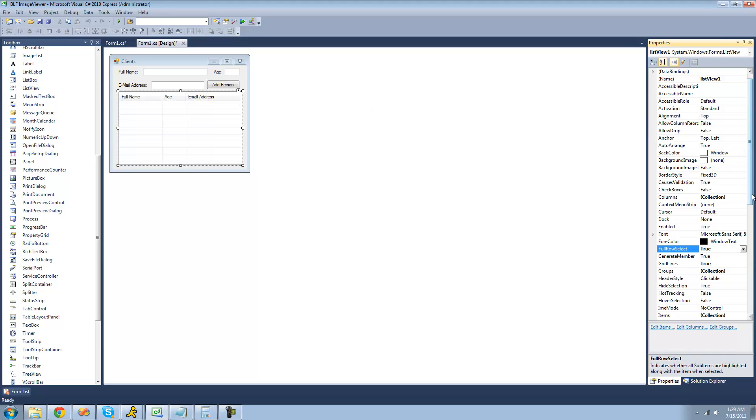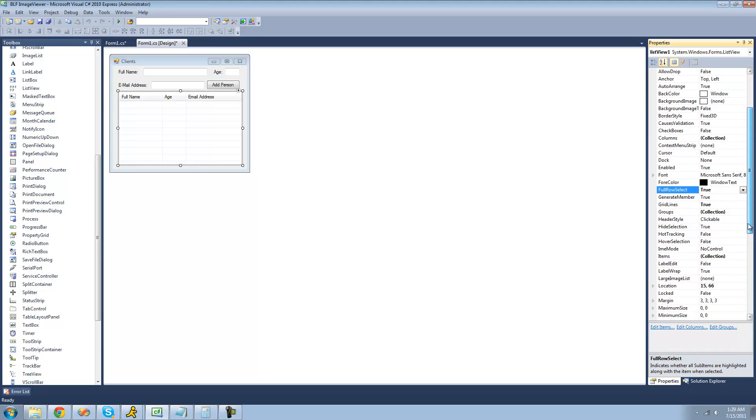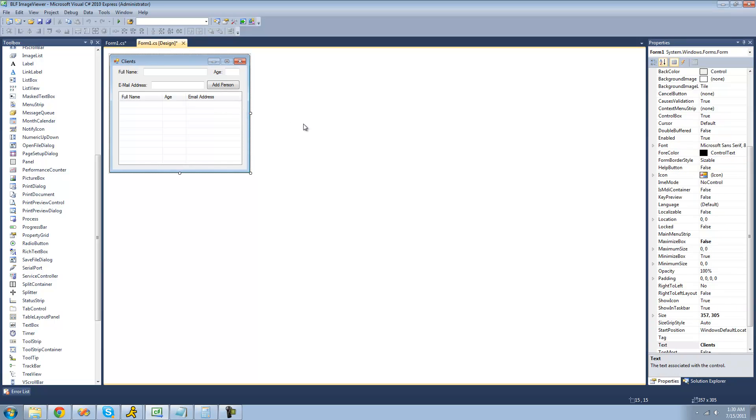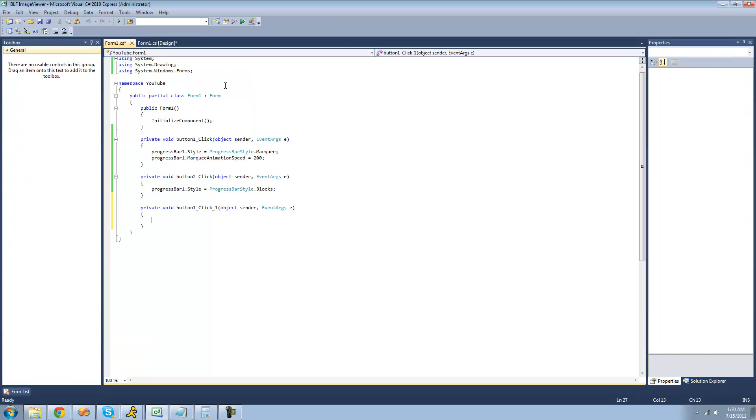Also you're probably going to want to set multi-select to false so that you cannot select multiple items. Now we're actually going to get into adding items to the list view, so we're just going to double click on this add person button.